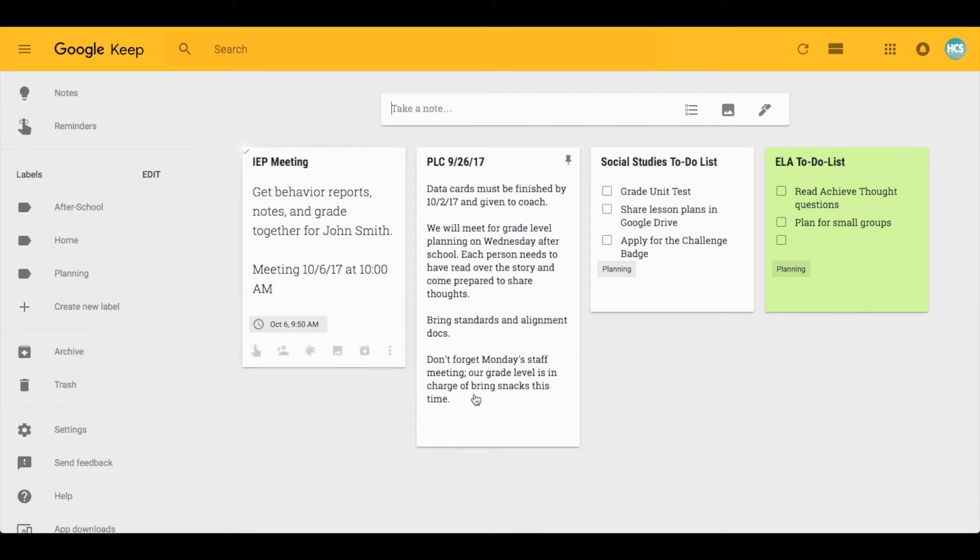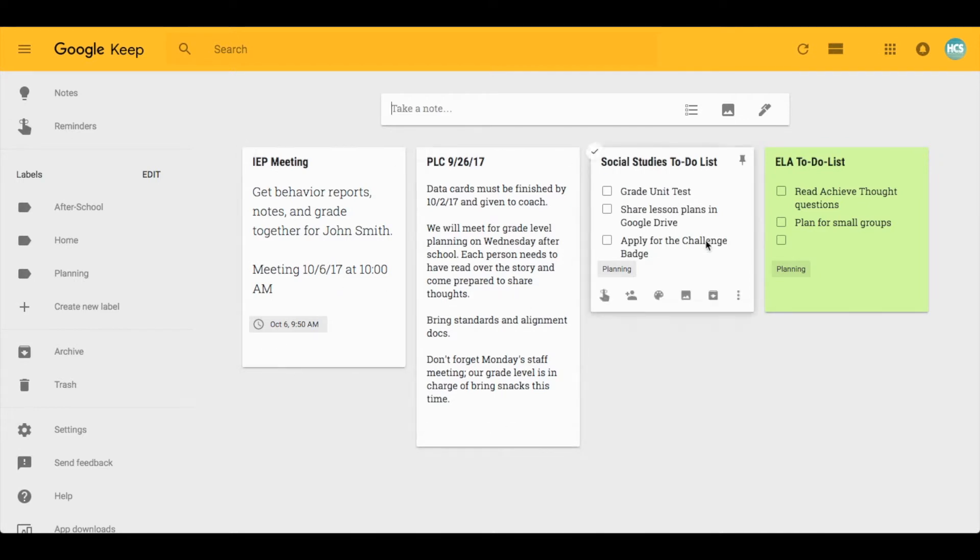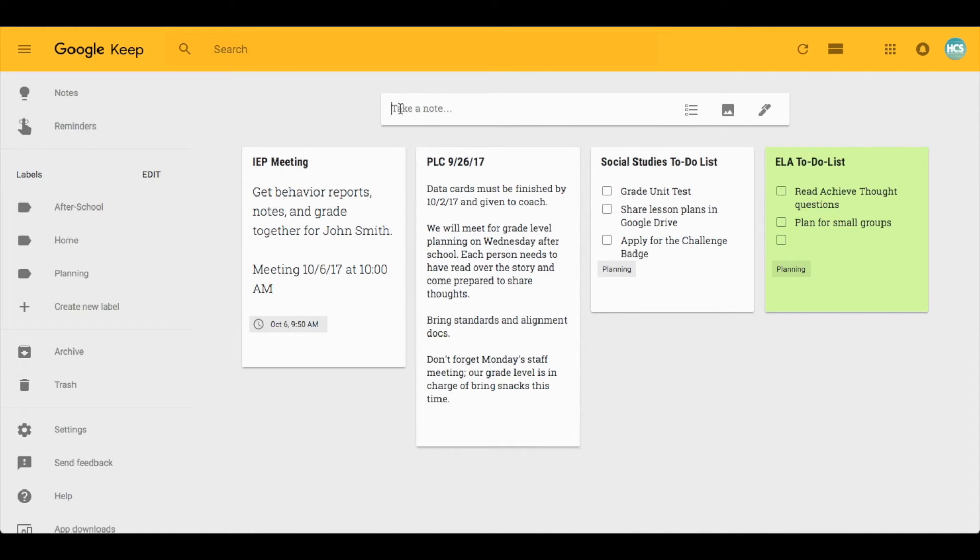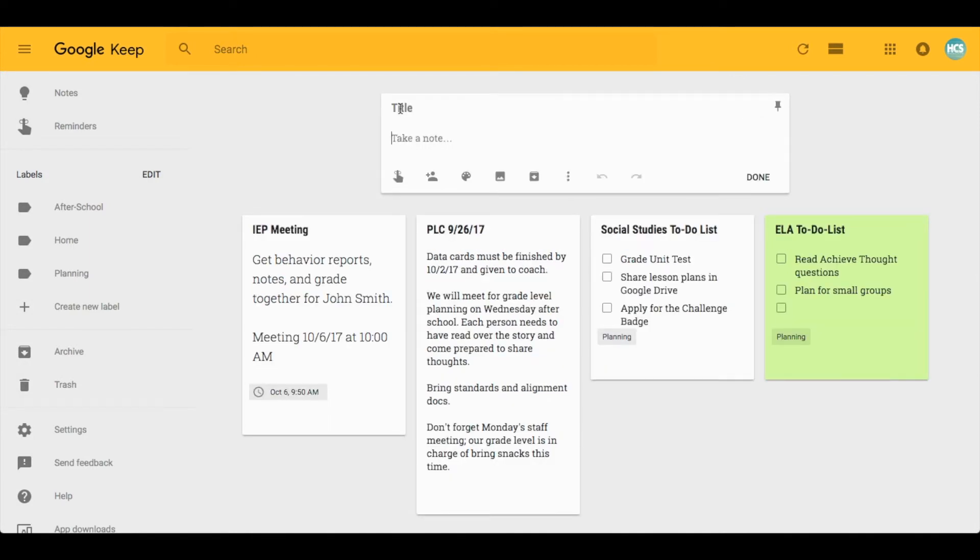Once you get here, you're seeing my Google Keep dashboard. I already have a few notes typed out that you can see. If I wanted to start a new note, up here where it says 'take a note' I can simply click there, give it a title, and then begin typing my note.